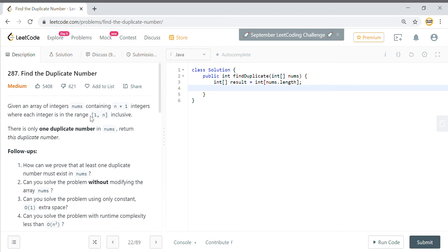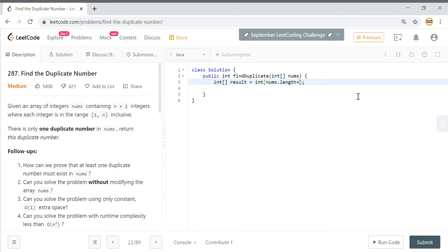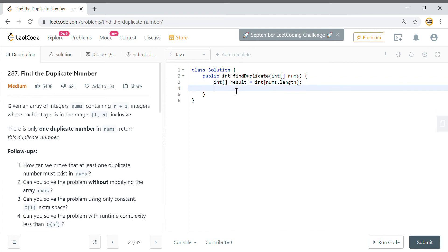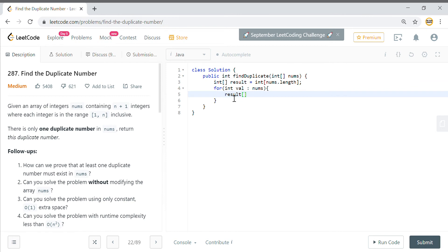The key part here is that the value is in the range of 1 to n itself, so it does not go beyond that. So we can make the length n plus one. What we can do is traverse the array and for each integer value in nums, we do result[val]++.